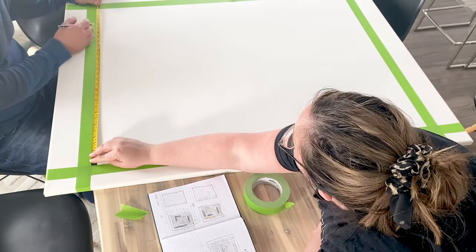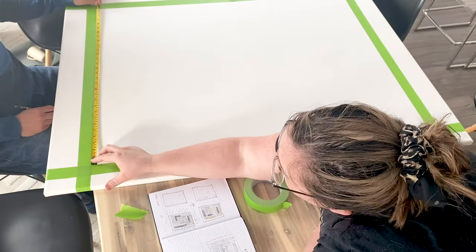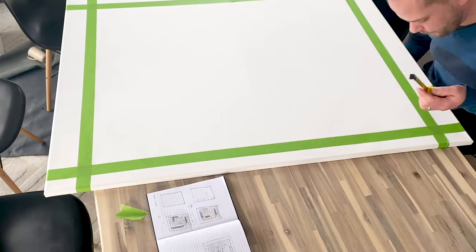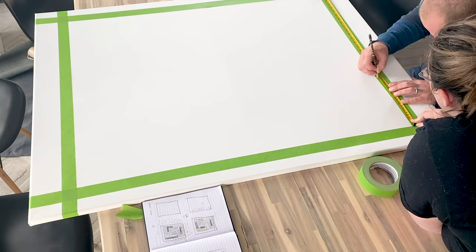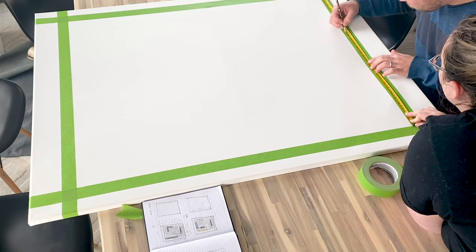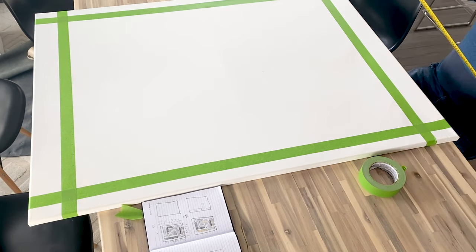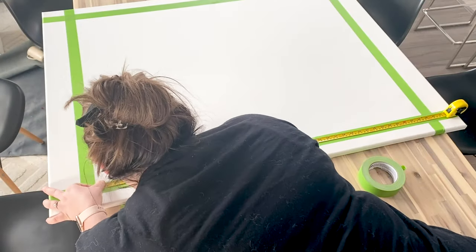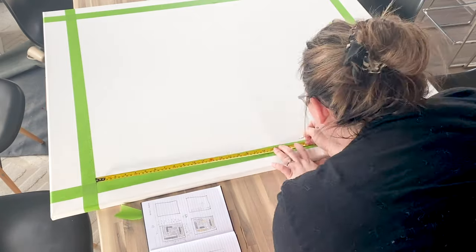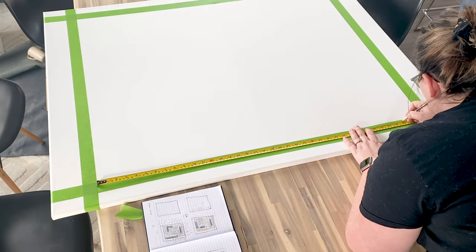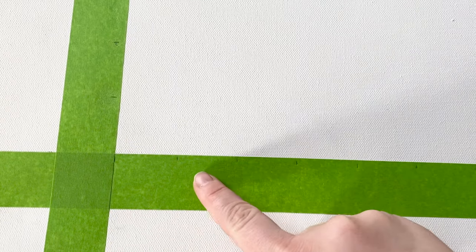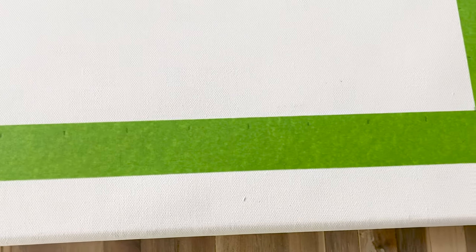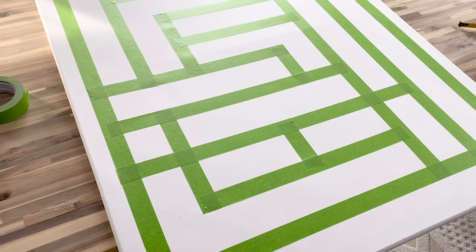The next step was to mark out a grid so that we would know where all of our tape lines and spaces should go in the design. To do this, we just put our measuring tape along the edge of our taped line, and then we put a mark every inch and a half. The reason we used inch and a half spacing is just because the frog tape we were using is an inch and a half wide, and we thought that was the easiest unit of measurement. Here's a closer view of the grid we made along all the sides of our canvas.